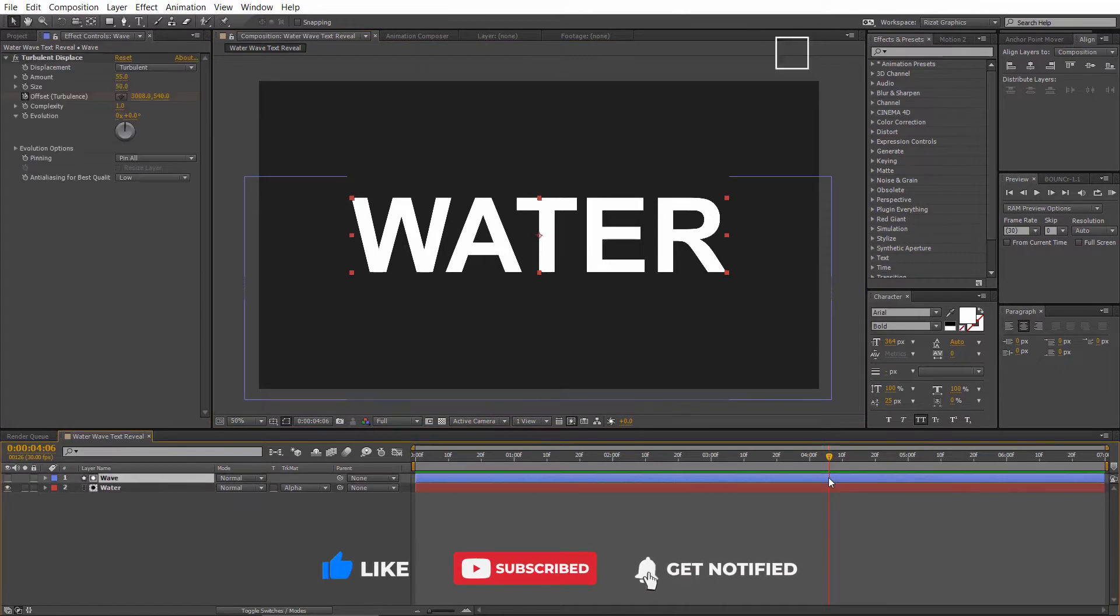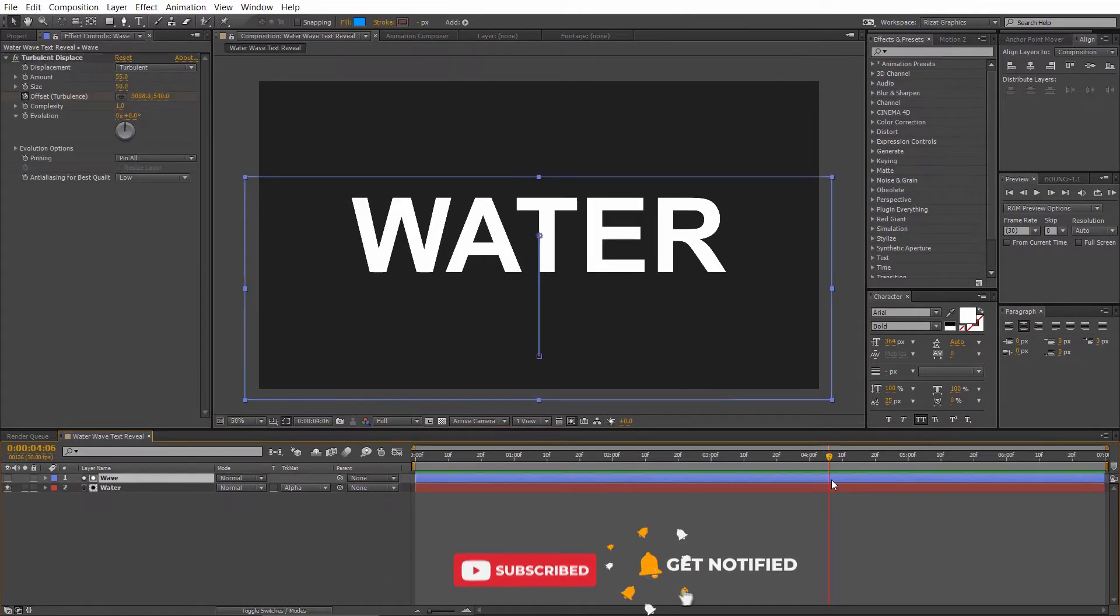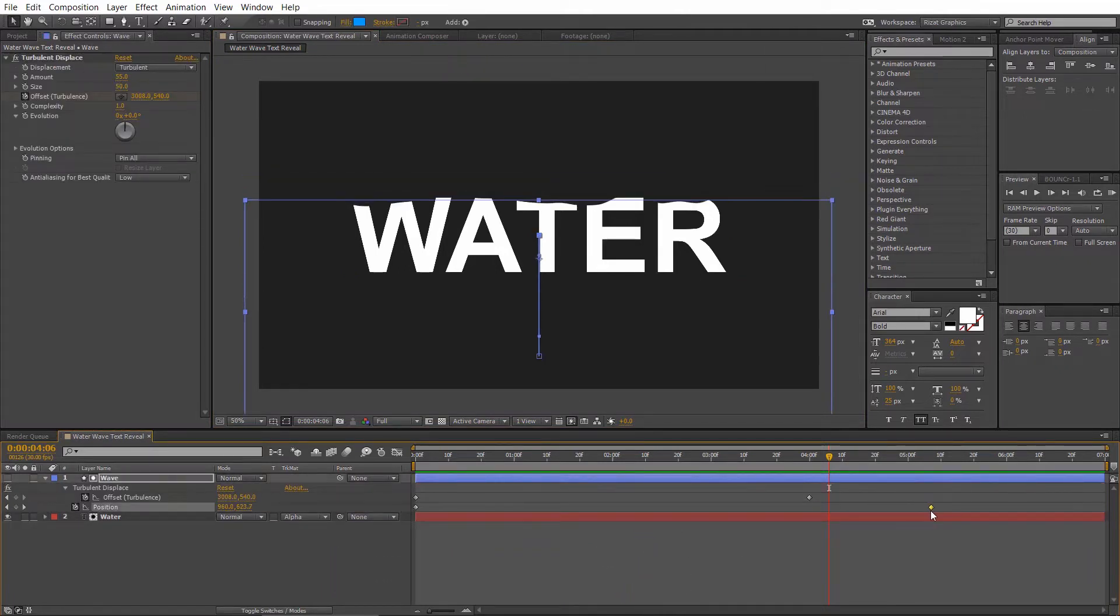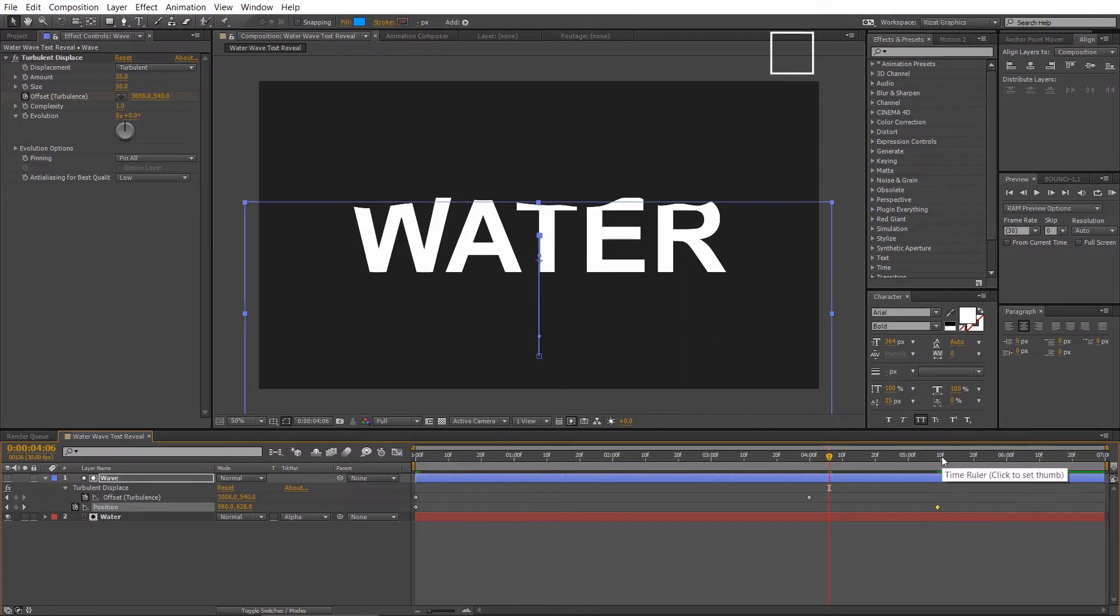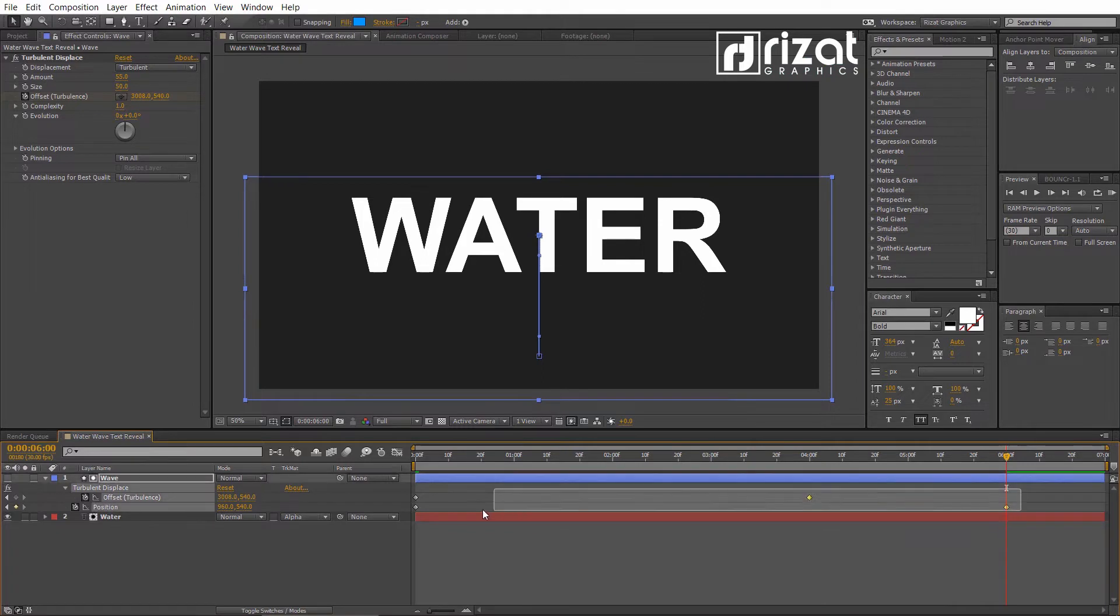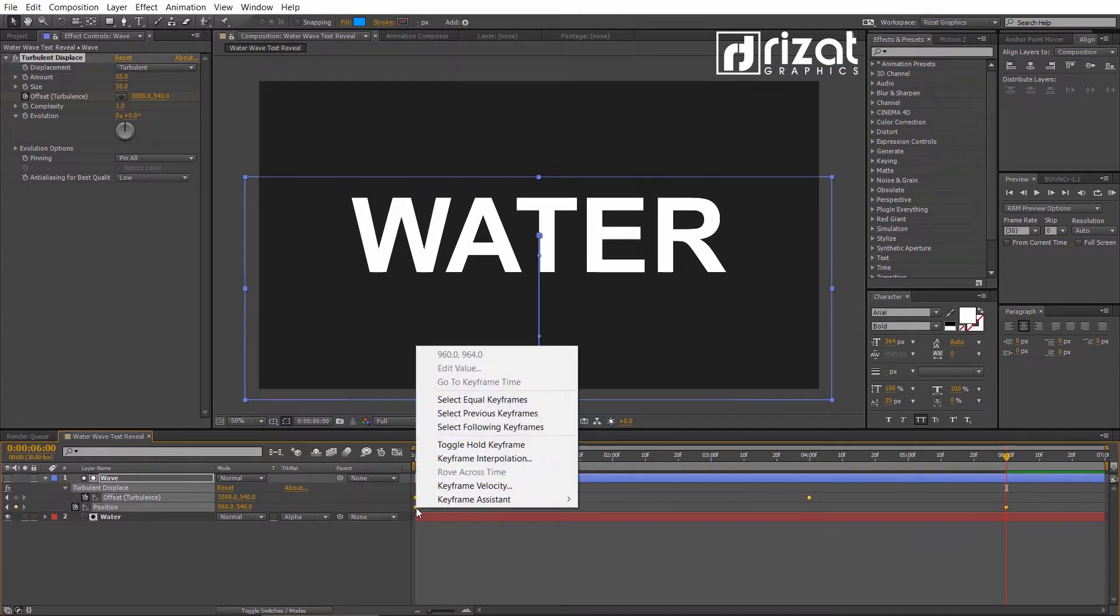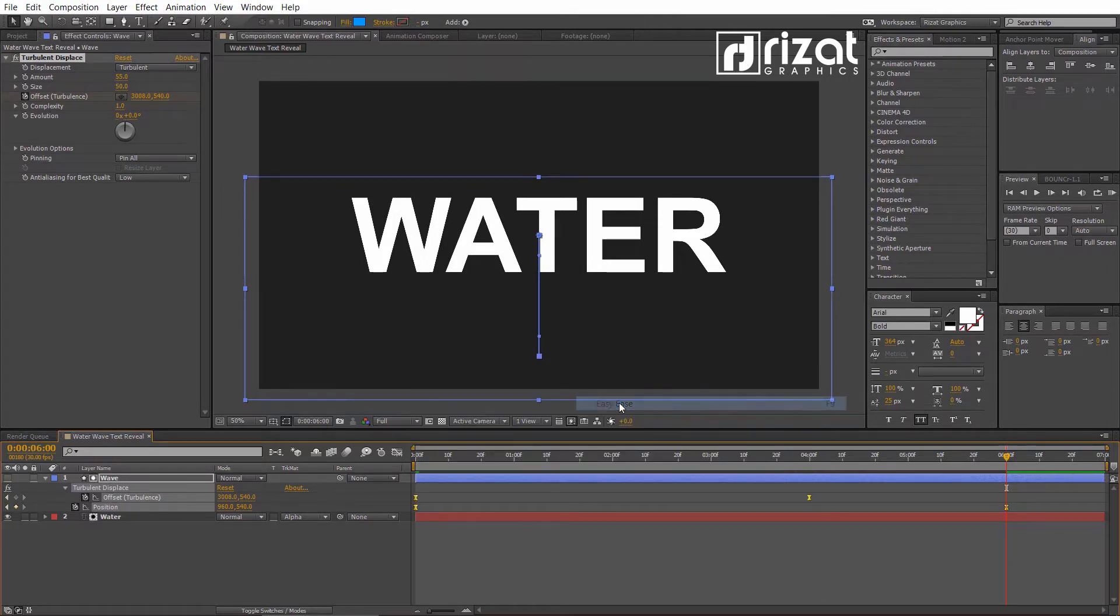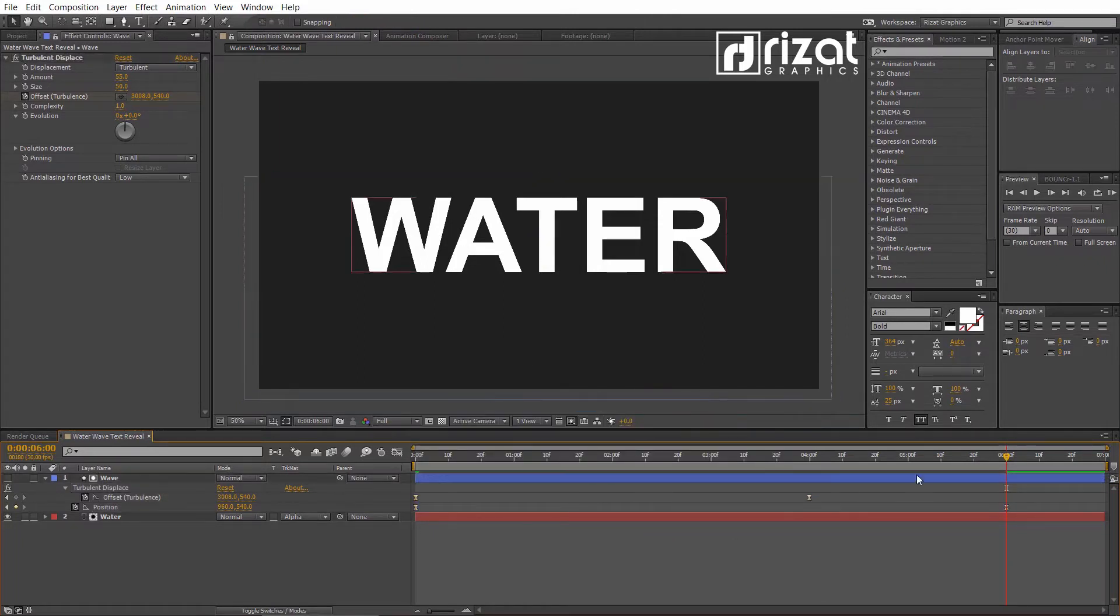Now, press U to reveal all keyframes. Then drag the Position keyframe to 6 seconds. Select all keyframes, right click on it. Go to Keyframe Assistant and choose Easy Ease.